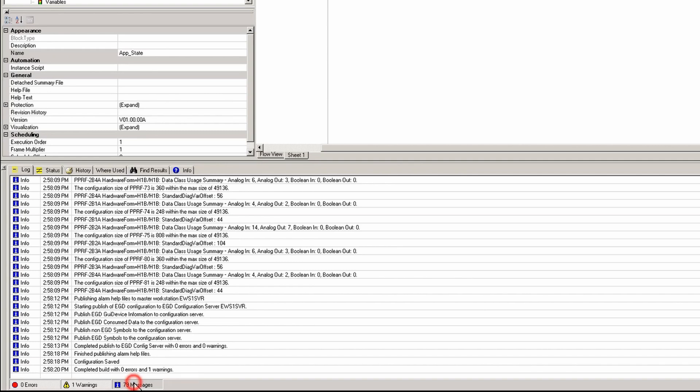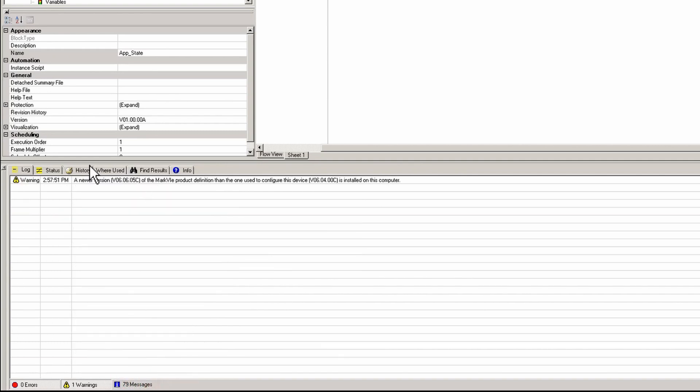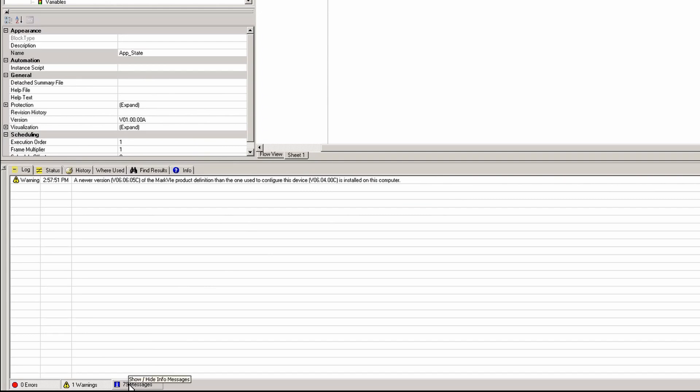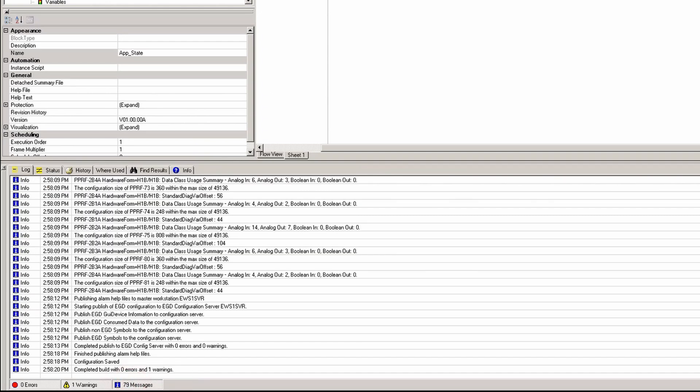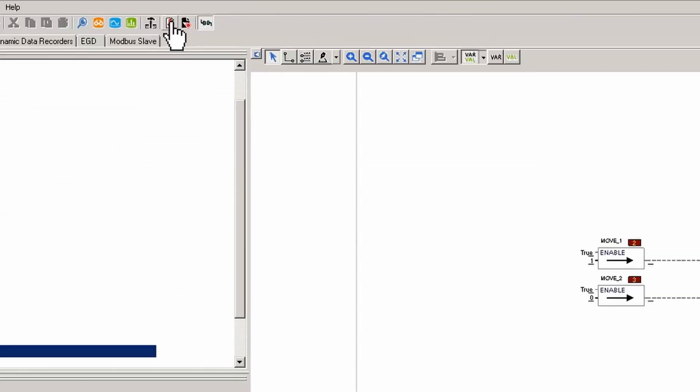After the build we're going to make sure that any warnings we have, we understand what they are. This is because they had a TA come and do an upgrade on toolbox but they didn't upgrade the controller, so I know what that is. And now I'm going to download.